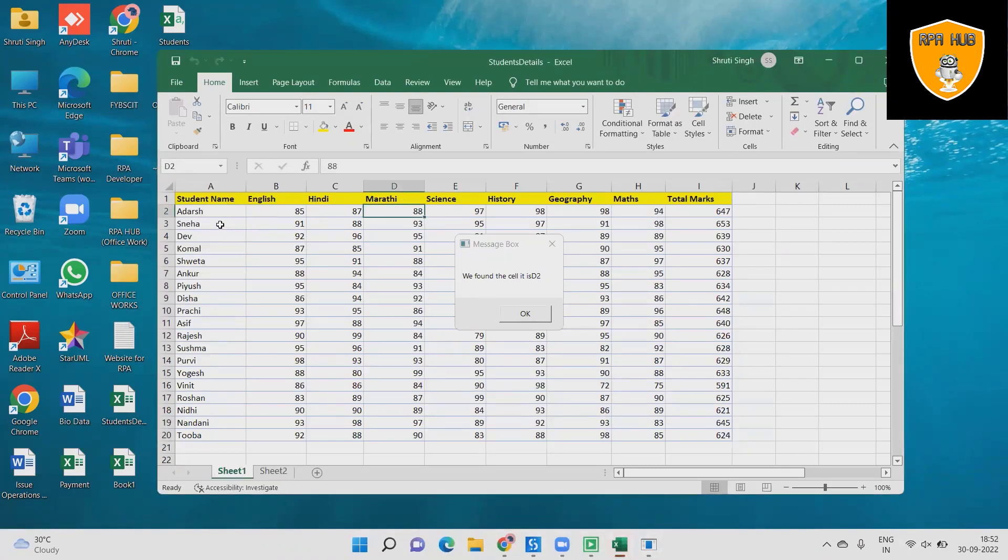Output has generated successfully and we can see the search value cell name successfully.